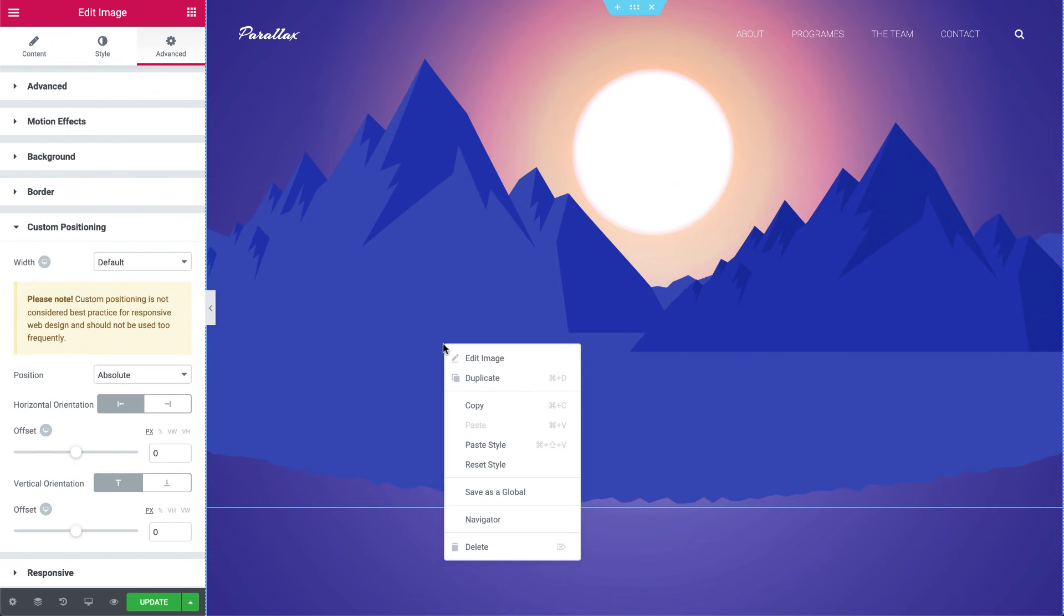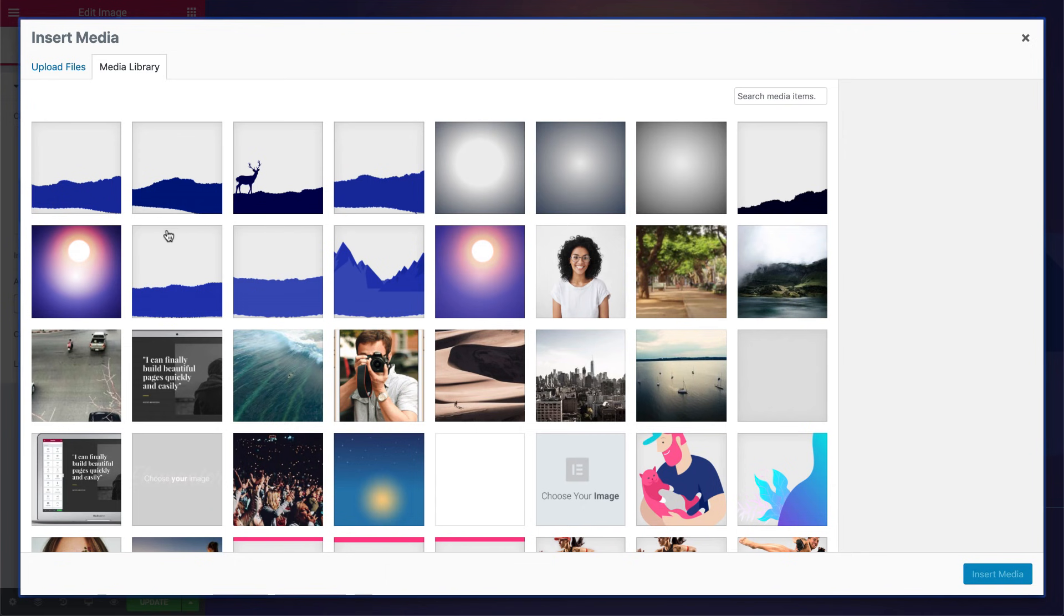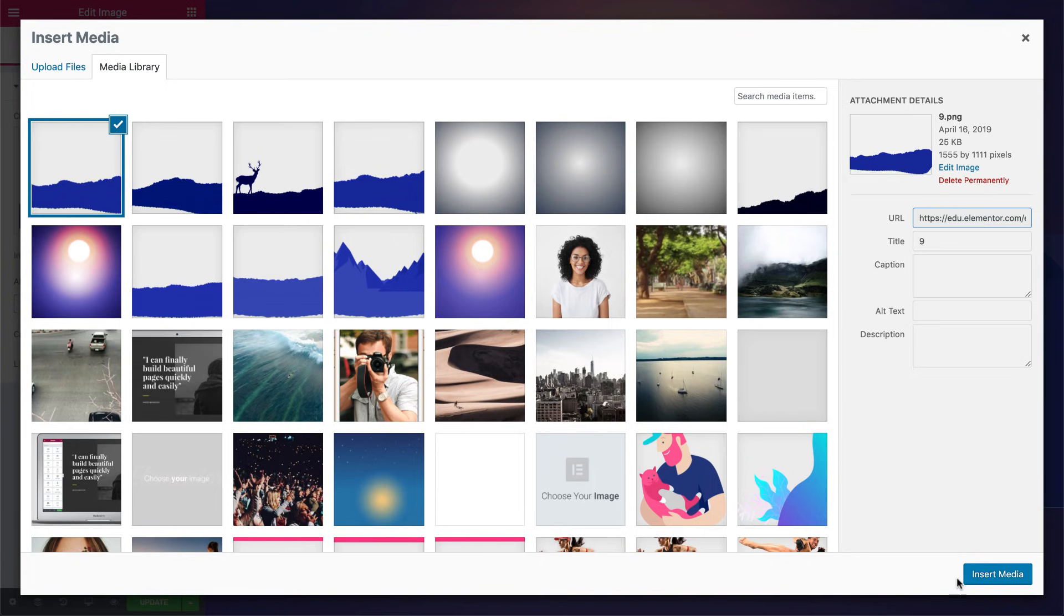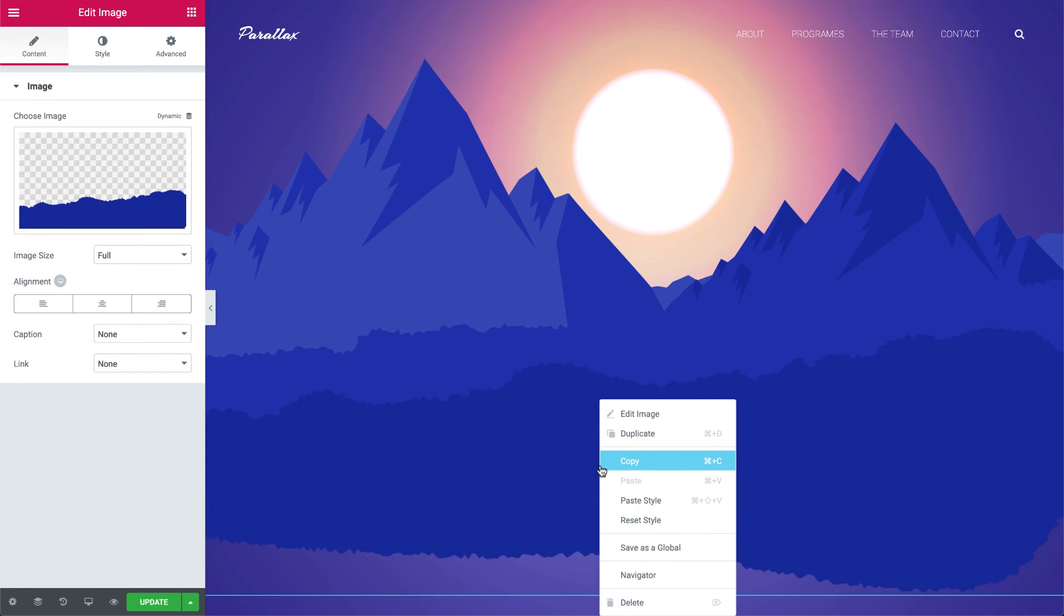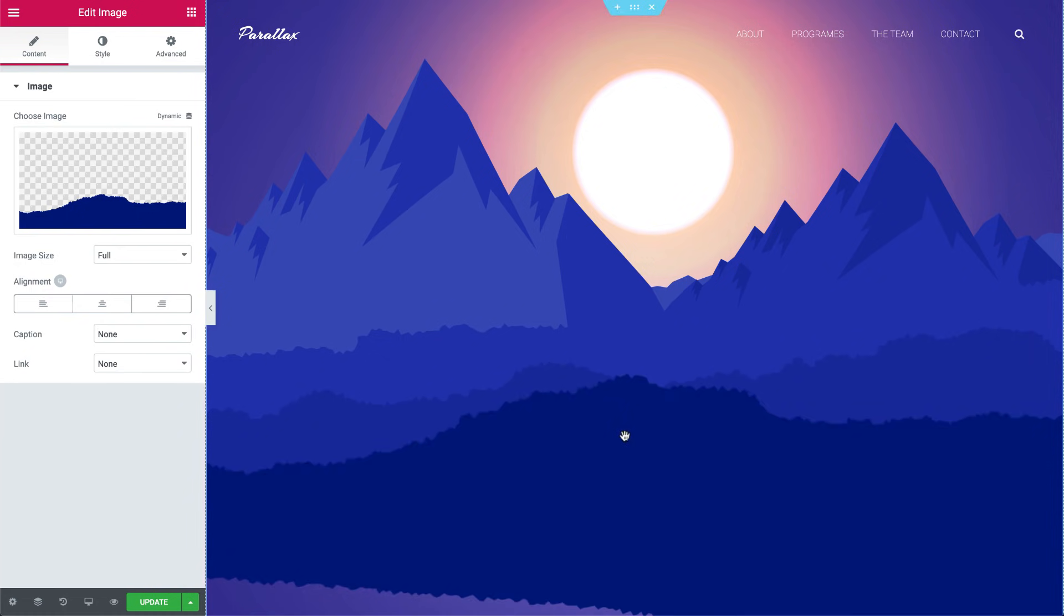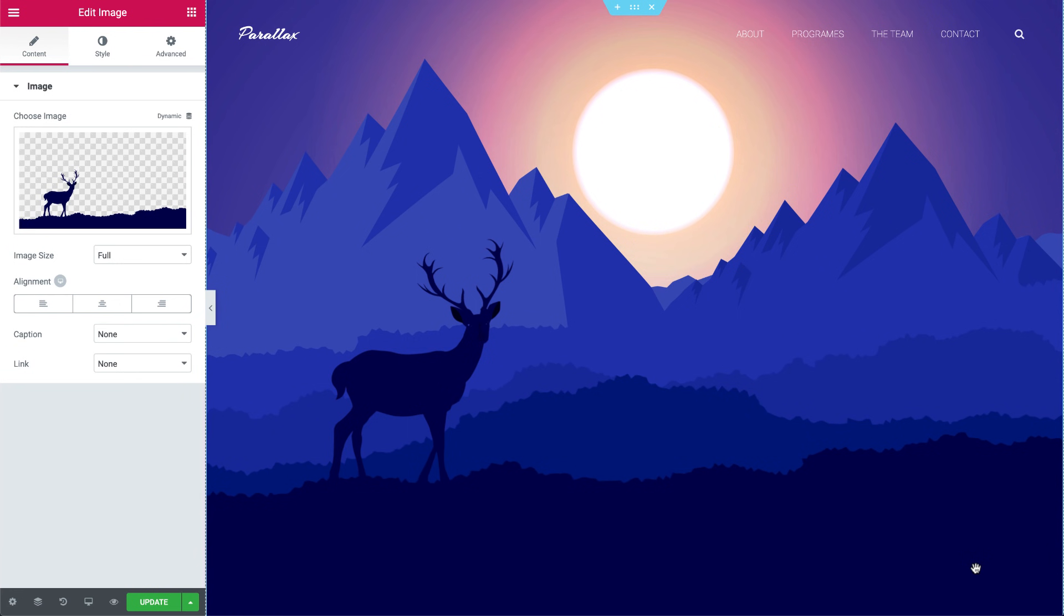Now go ahead and duplicate the image and add the next layer. I'll repeat this a couple of times until my scene is done. Okay great, that looks good. Now, as you can see, the heading widgets have disappeared.